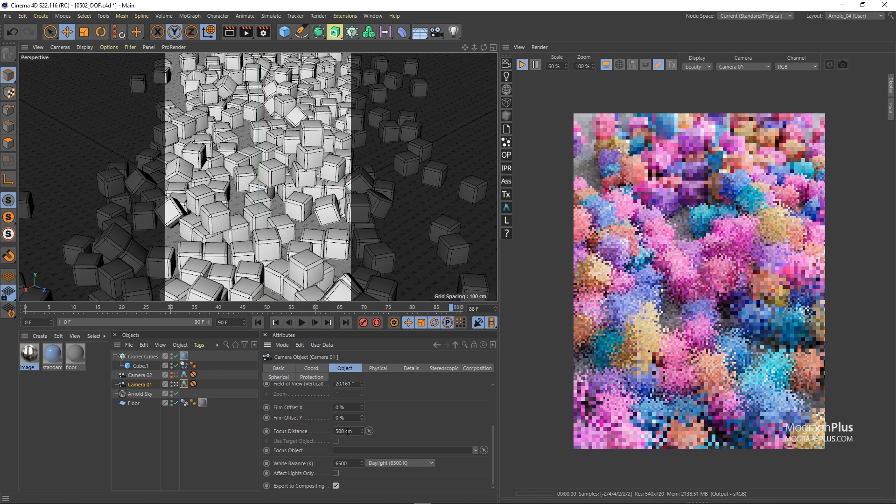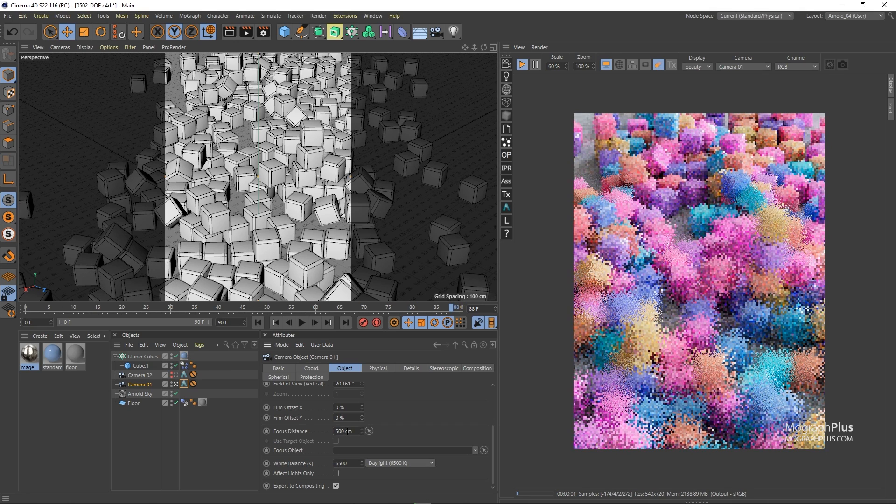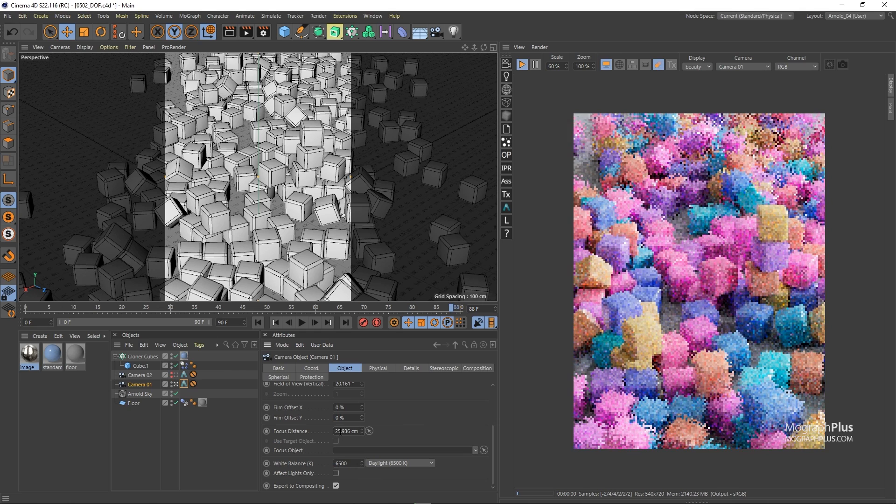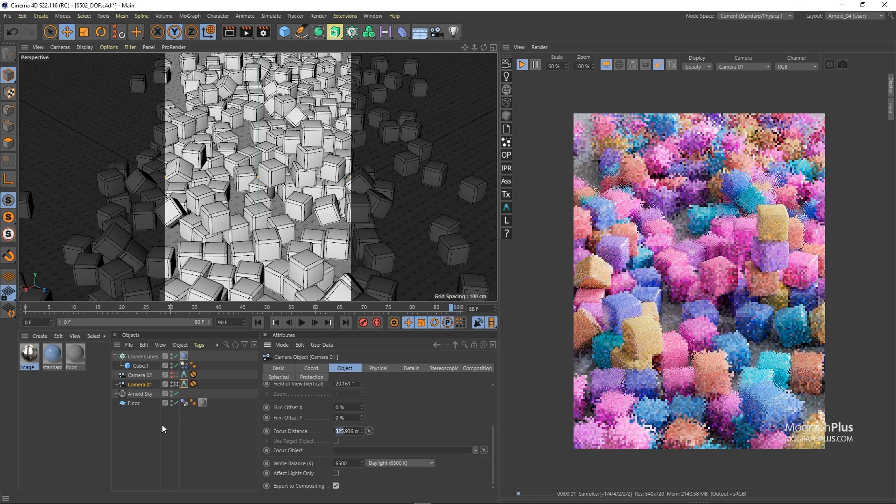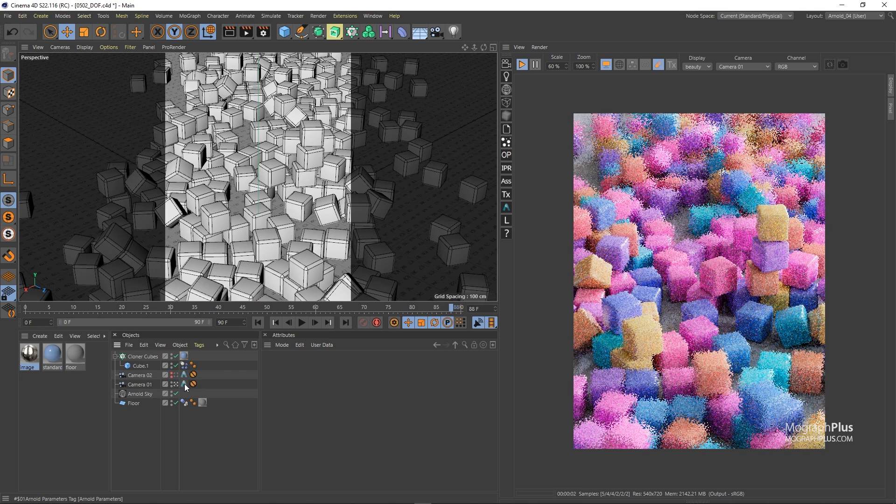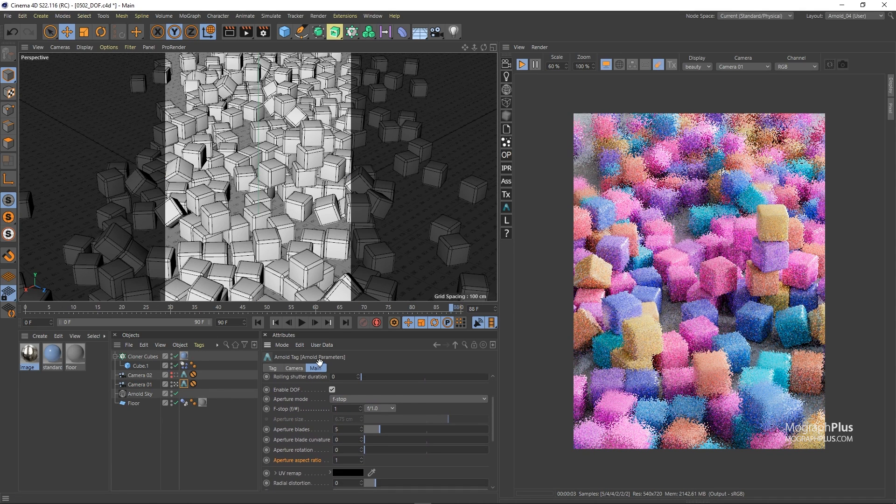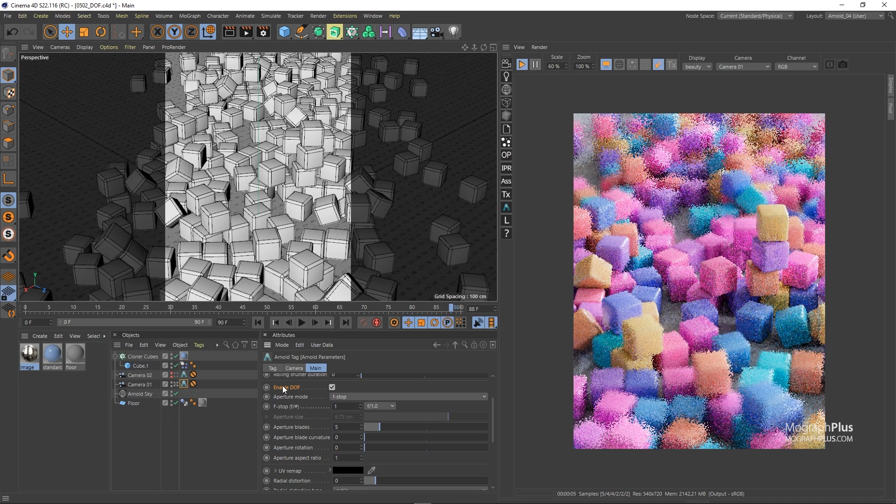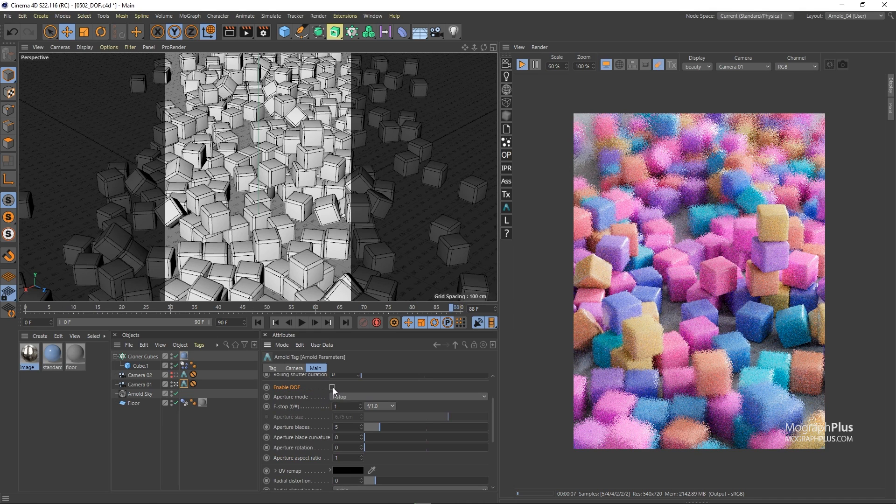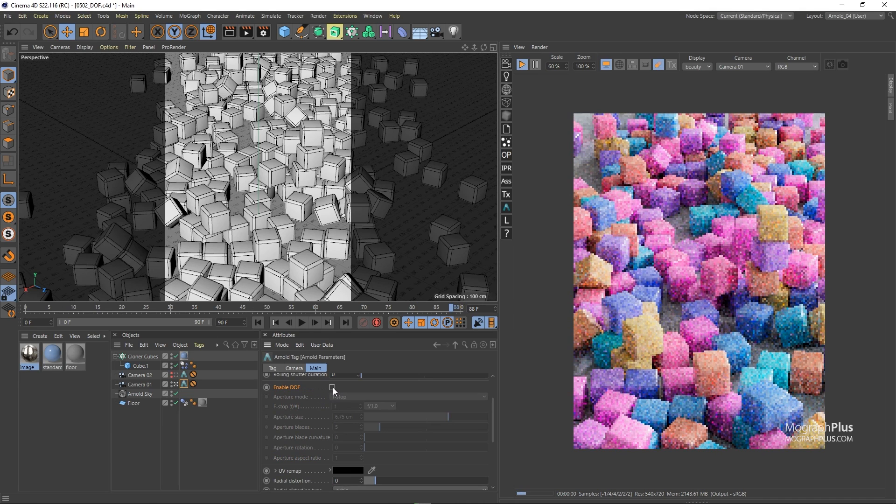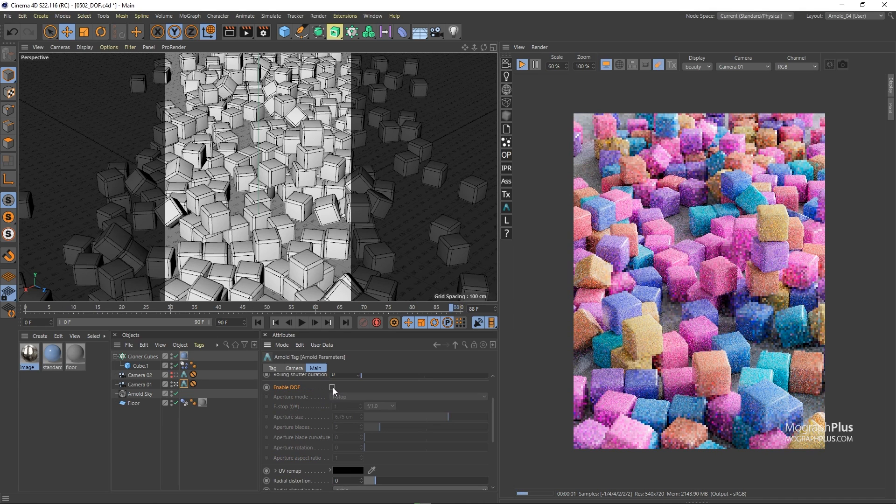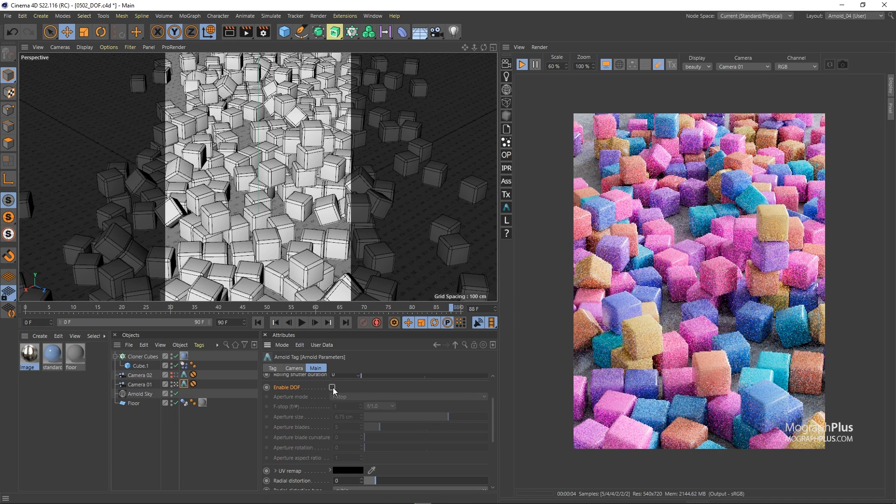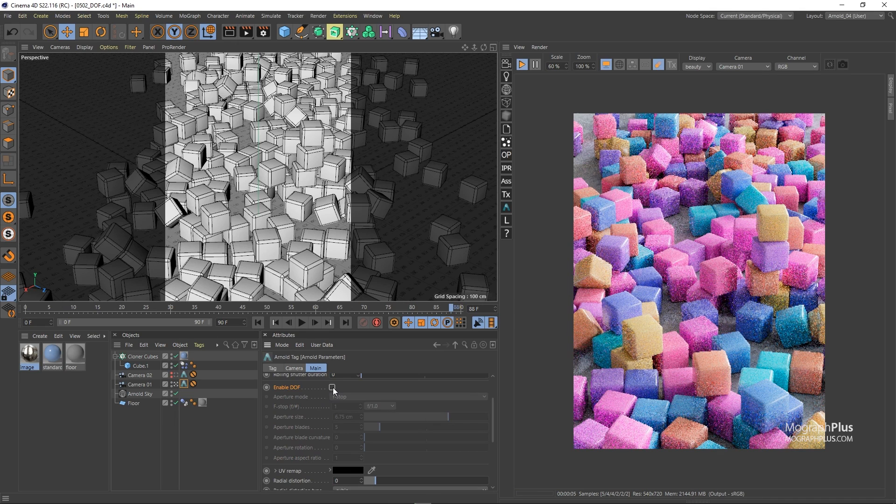Now select the Arnold parameters tag that is applied to the camera. And as you can see I have depth of field enabled that is why we are getting depth of field in the IPR. If I disable depth of field we would get no depth of field and it would be like working with a pinhole lens. Let's enable it for now.